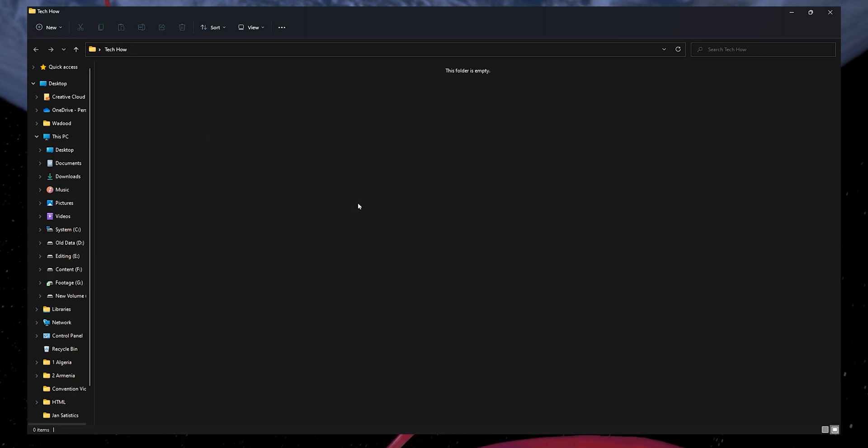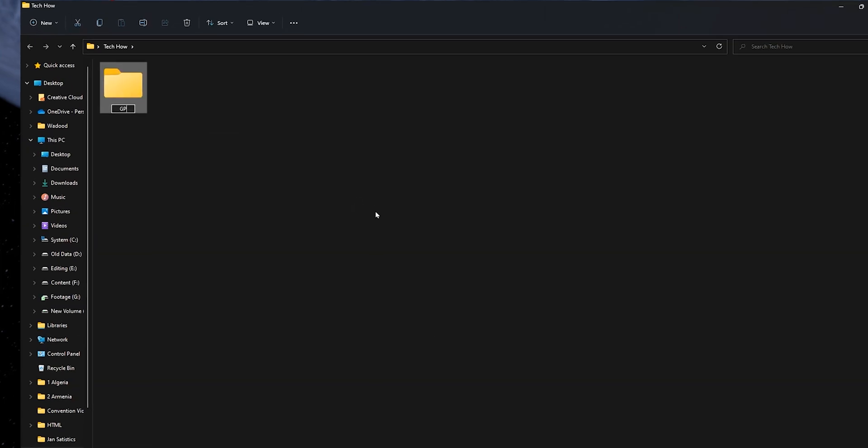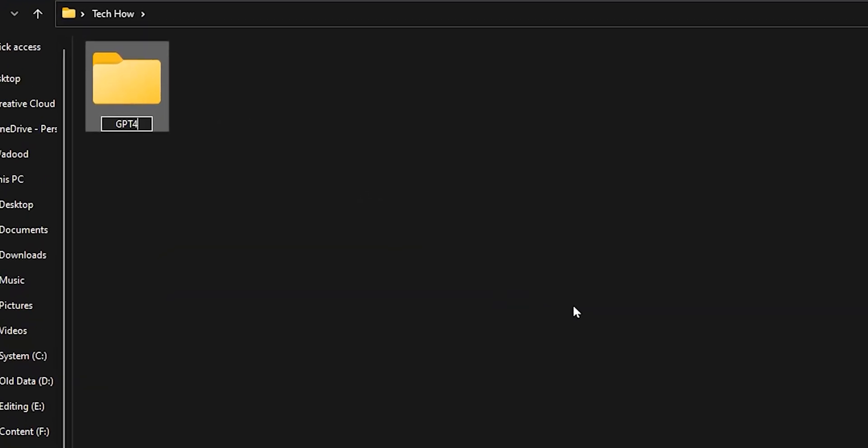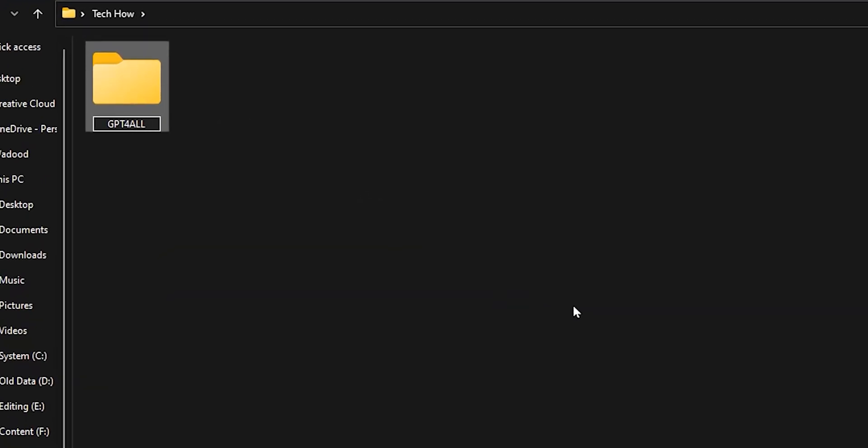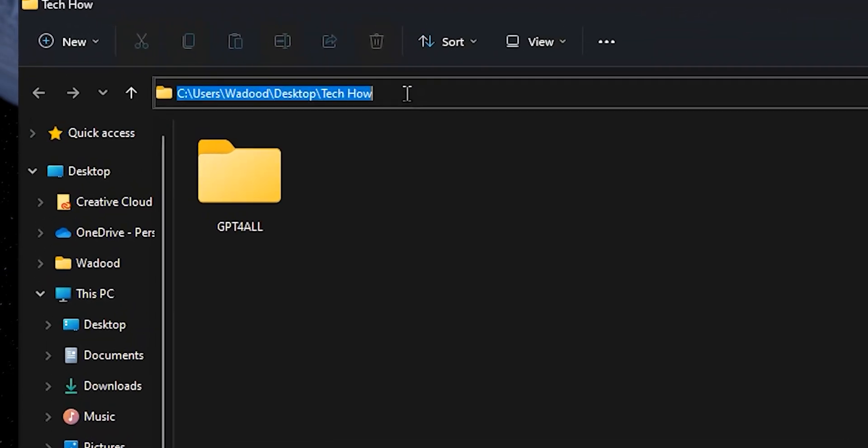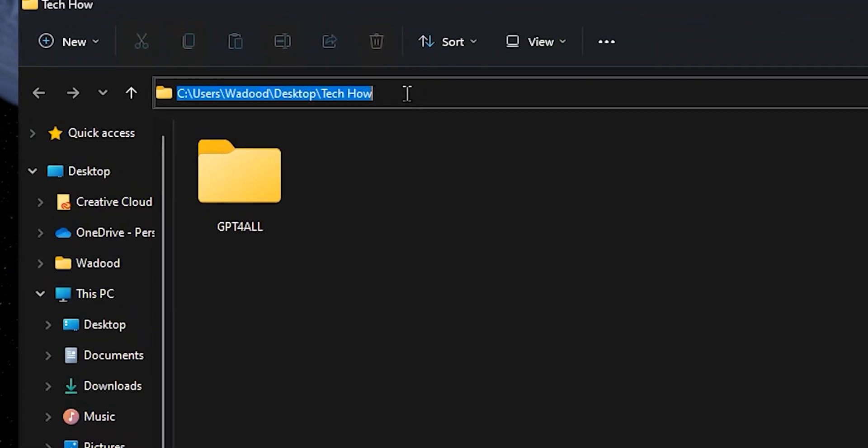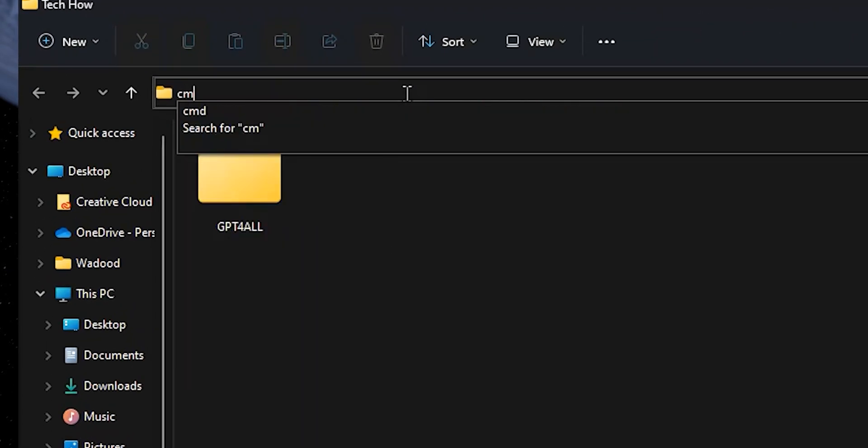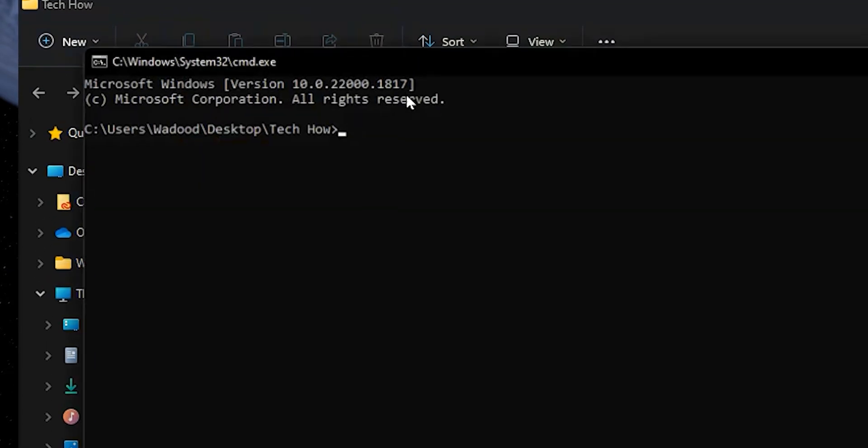Now, inside the folder, create another folder and name it GPT4All. Next, click on the folder URL and type cmd and hit enter.